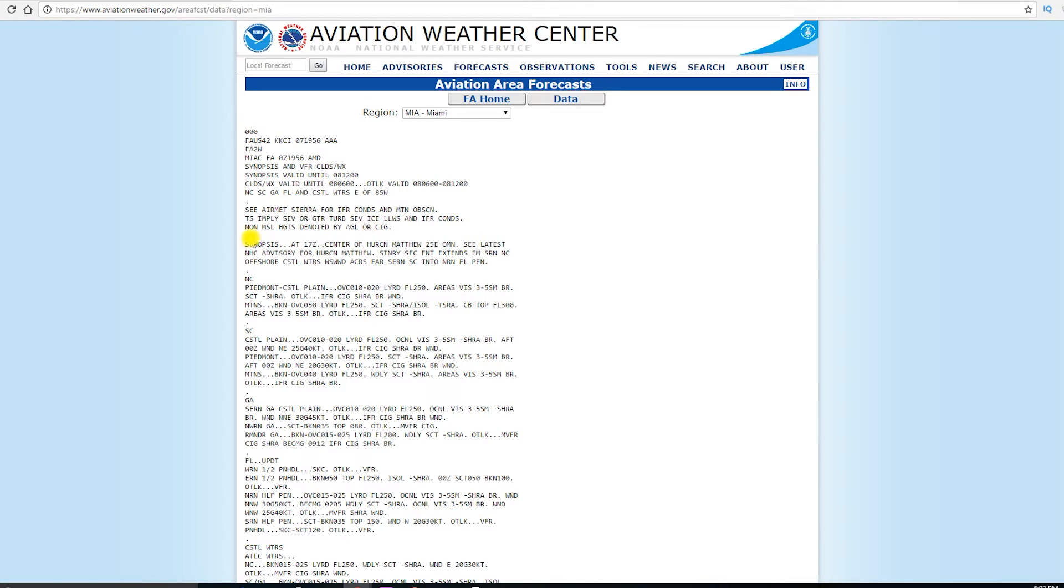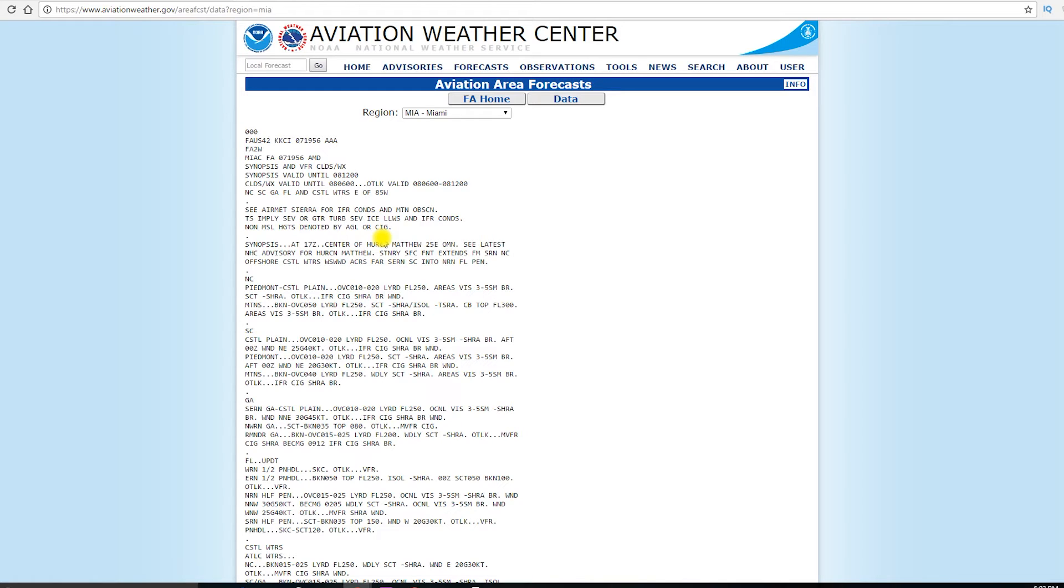Also, they'll always say this on an area forecast, non-MSL heights denoted by AGL or CIG. That's because in an area forecast, our cloud bases and tops are given in MSL compared to a METAR or TAF being in AGL values. Since an area forecast covers a large area with undulating terrain that could vary greatly in its heights MSL, it doesn't make sense to try to forecast AGL values necessarily.